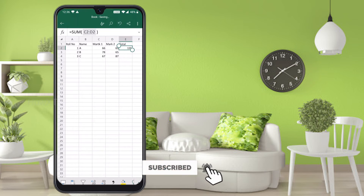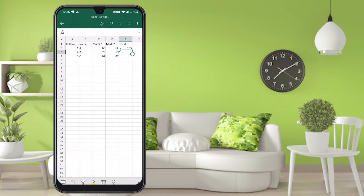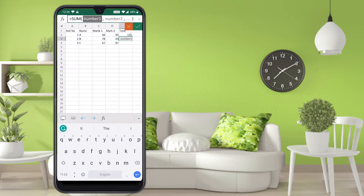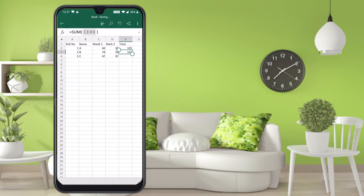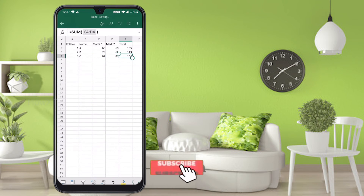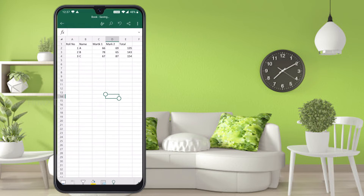Once the cells are selected, press the tick/correct option and automatically your sum will be totalled. To do it again: select the Total cell, press the function key Fx, press the Sum option, then select and drag across the two mark columns. If selected correctly, press the tick mark. If you selected wrong, press the X option to delete and retry. Your student's marks will be added.